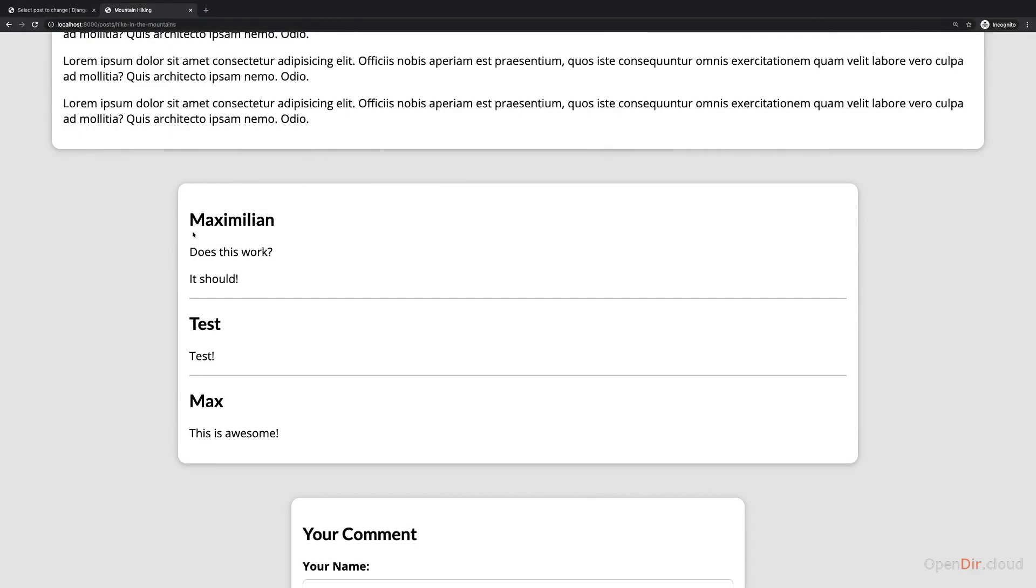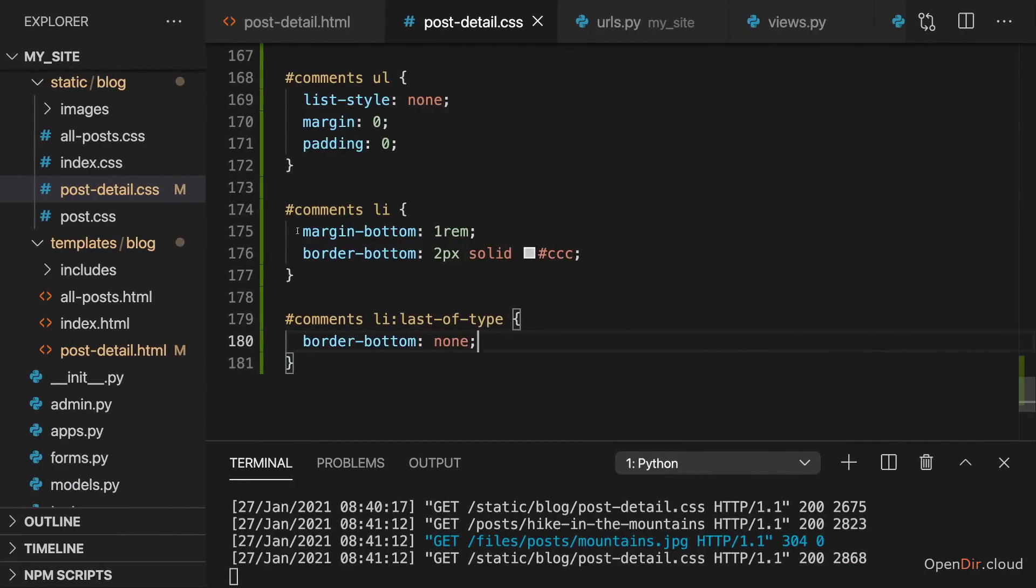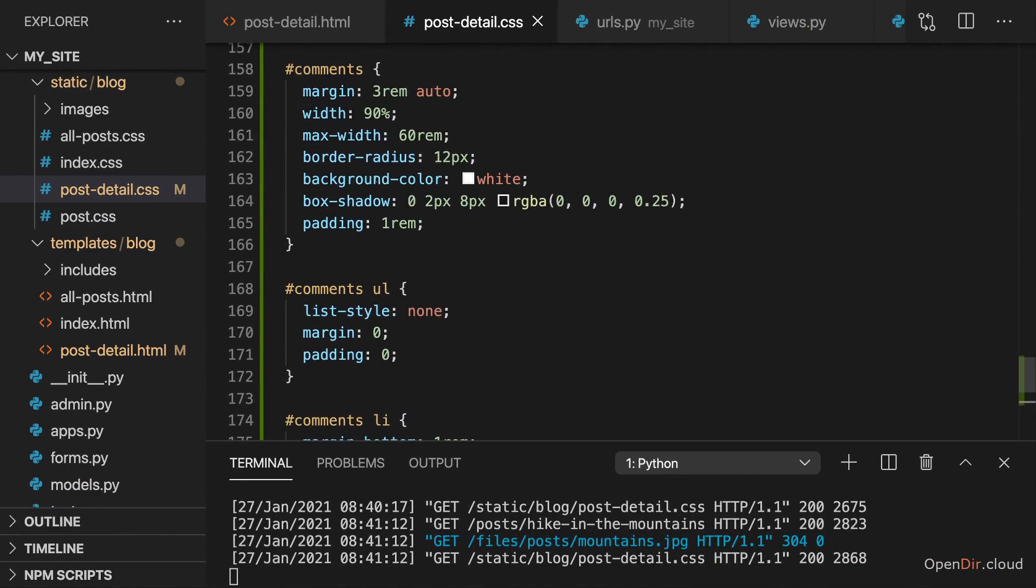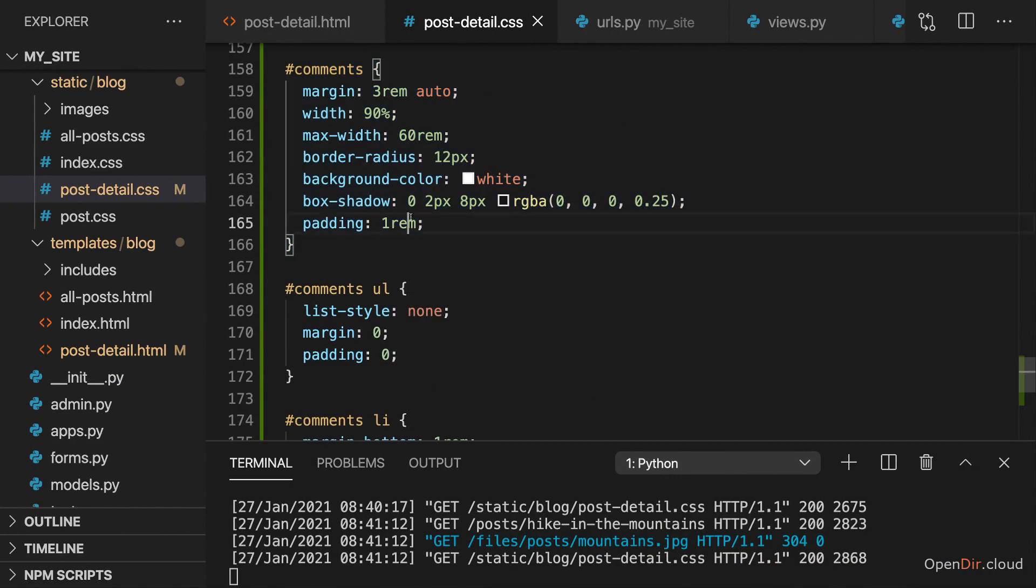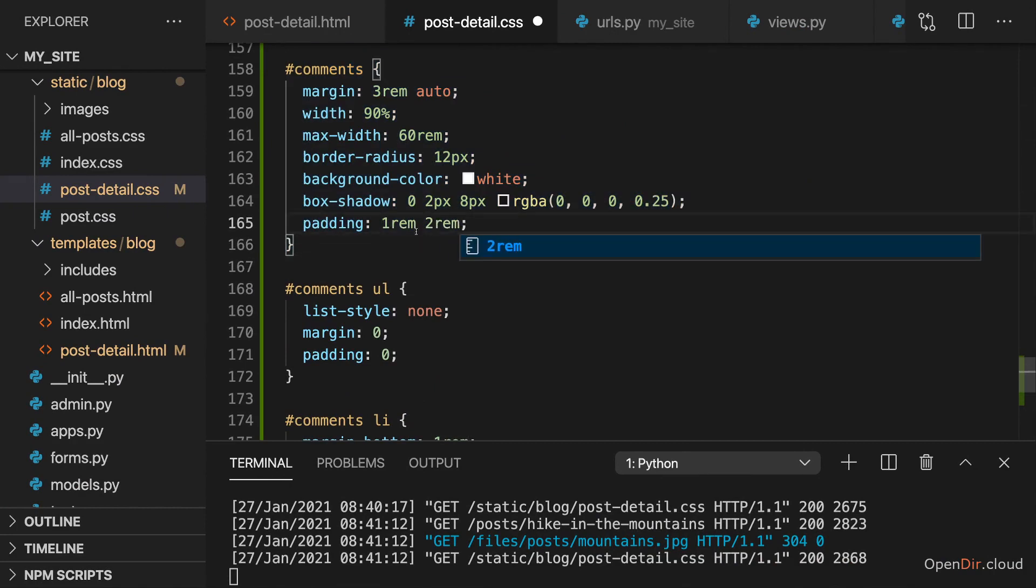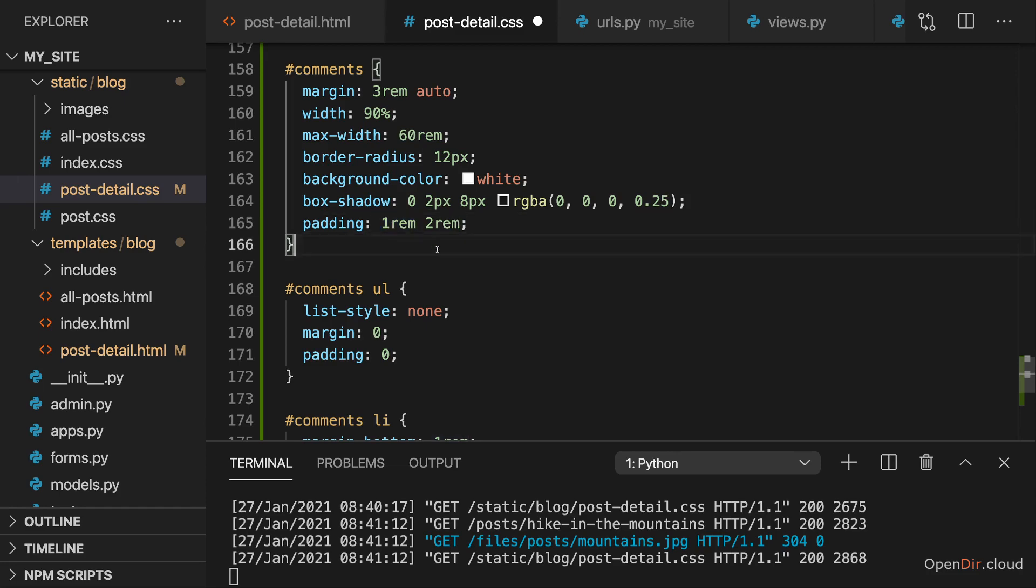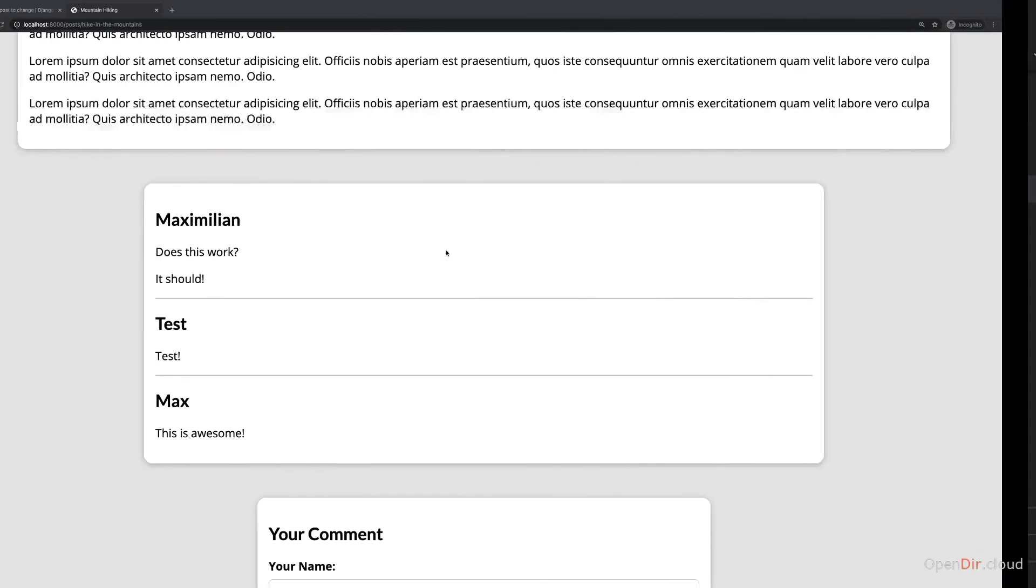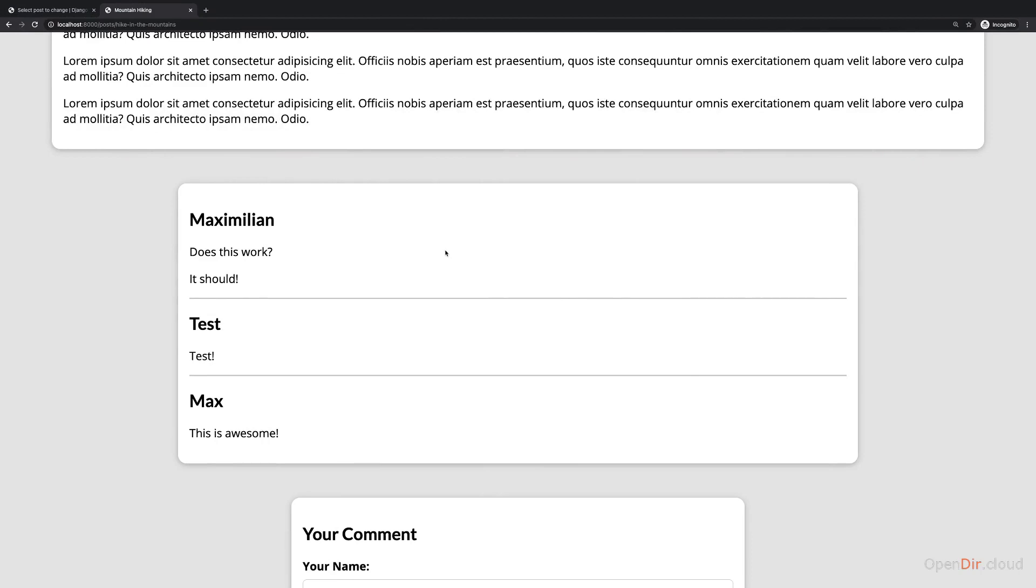Actually, I think more padding might make sense here, more padding to the left and right. So on the comments overall, I'll change the padding to left and right to two rem. So one rem top and bottom, two rem left and right, to have more spacing to the left and right.